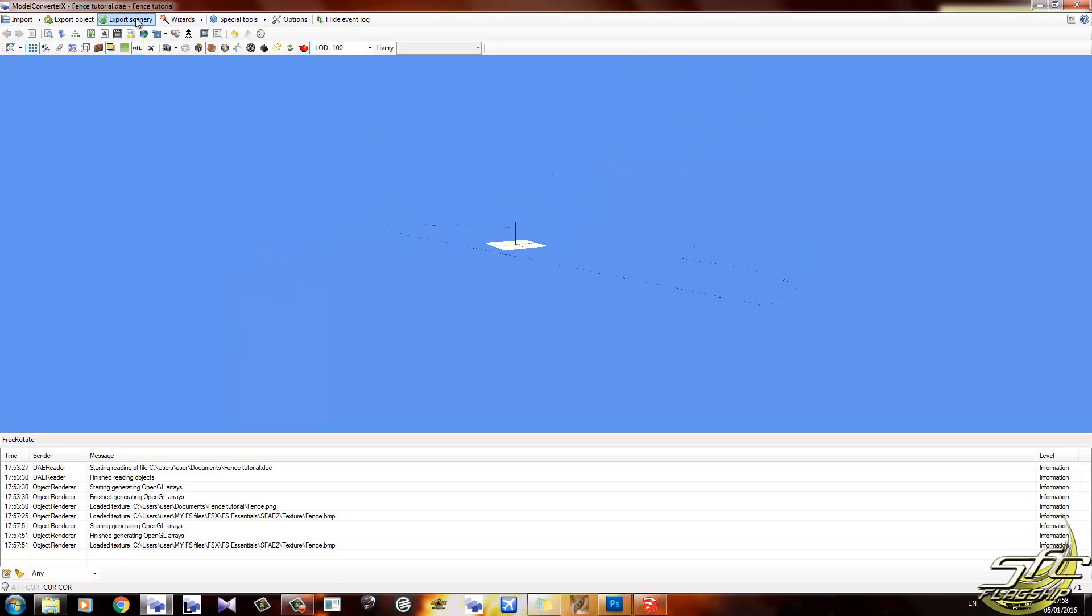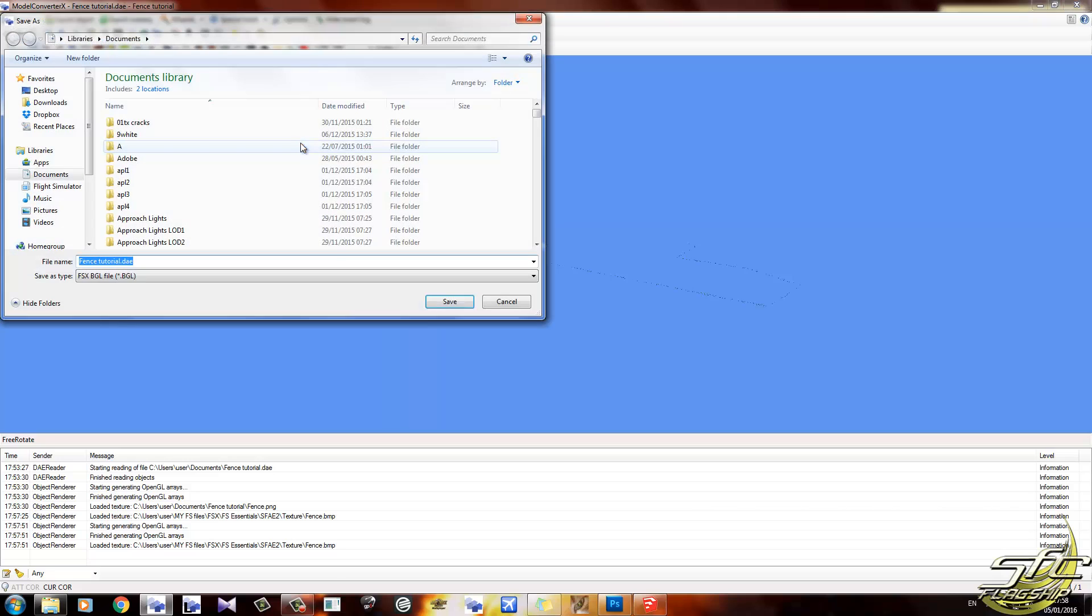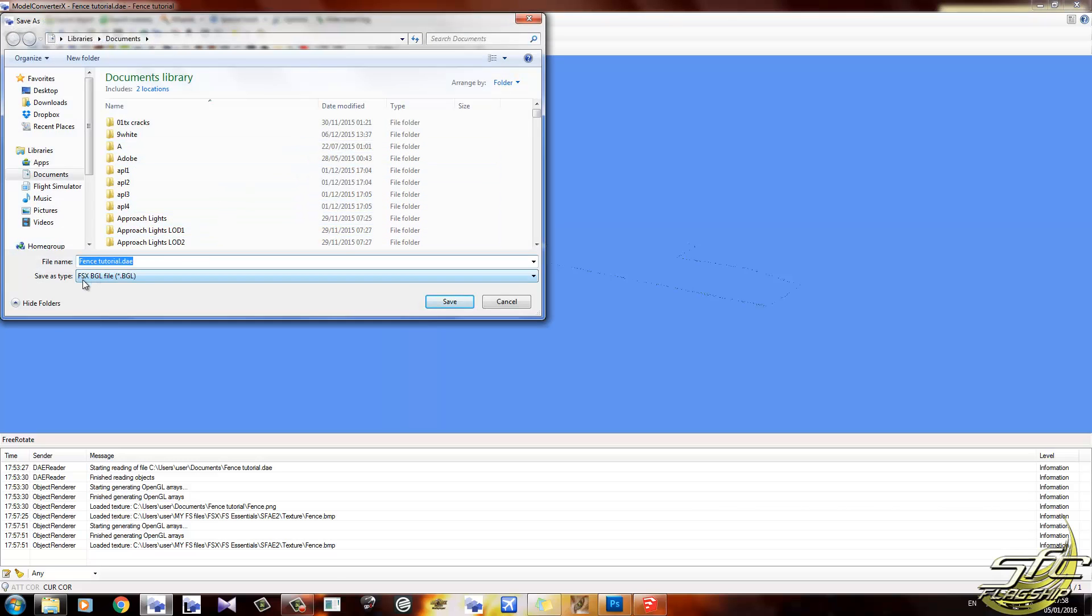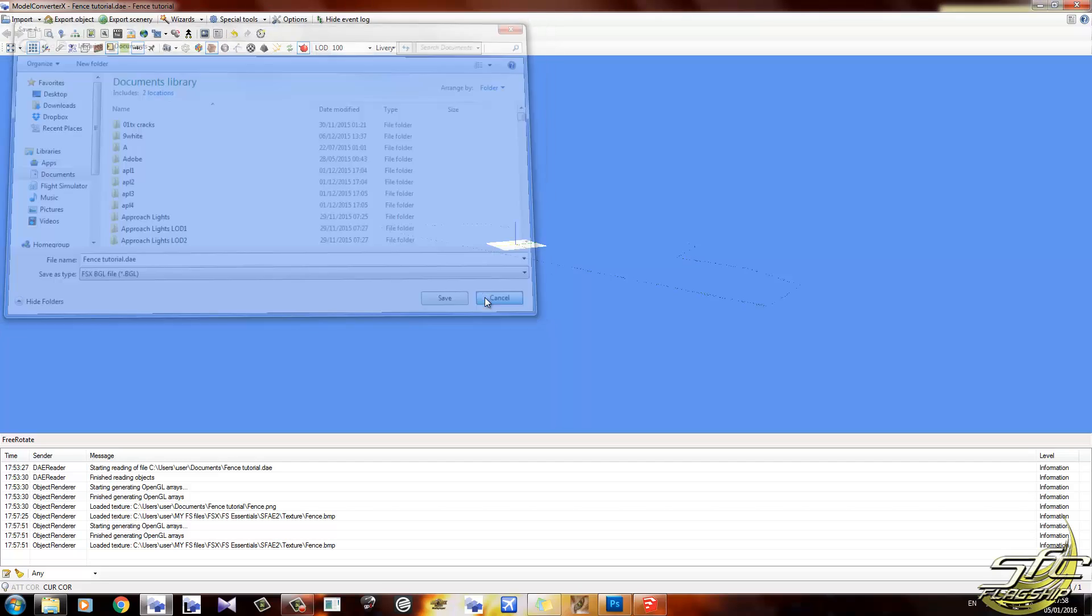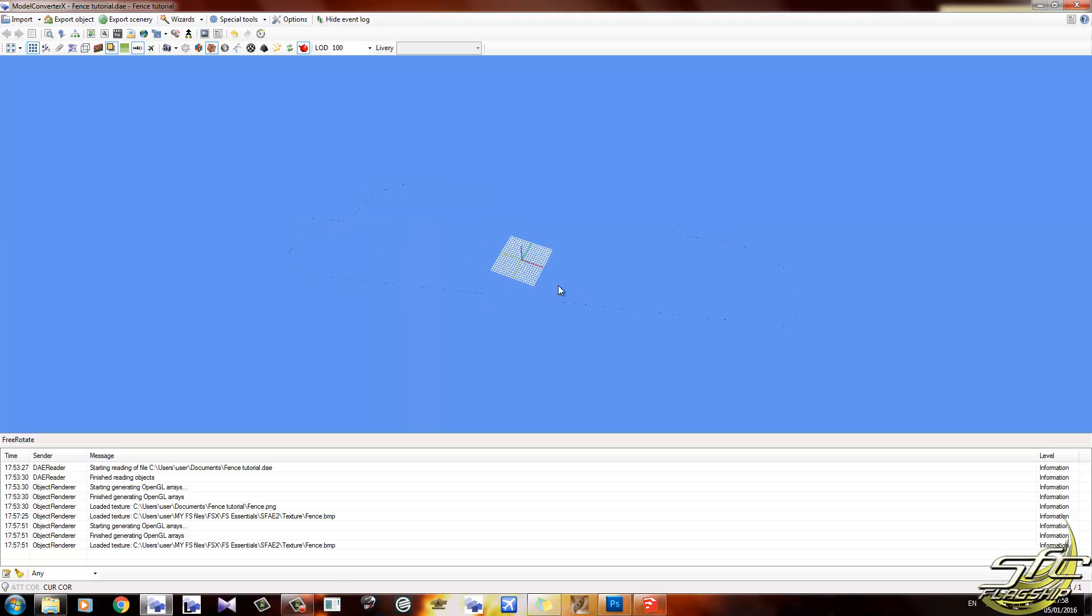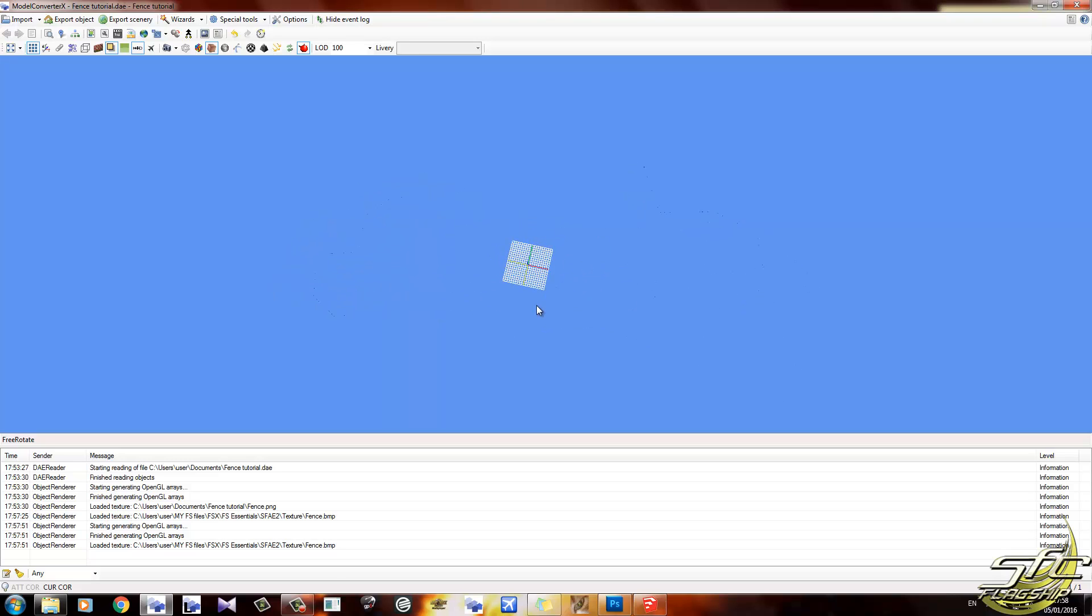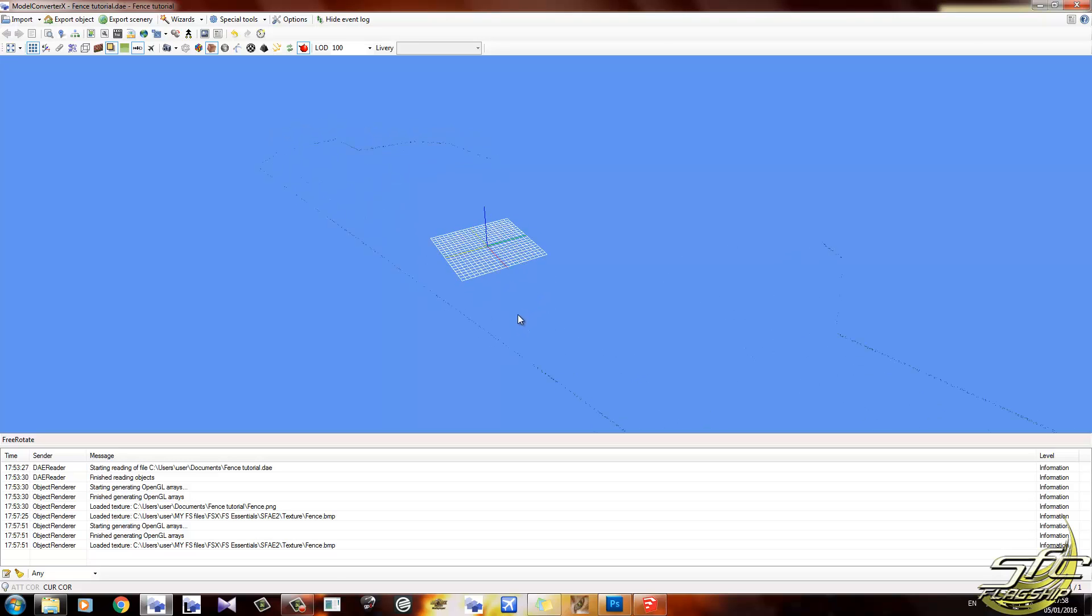All we're going to do now is click on export scenery and export it to wherever you want it to be. You can see, FSX BGL file, and there you go. You can export the fence as an MDL and put it into a library object and place it manually if you like. But this is the way I work with Model Converter X. I place it through MCX and we go from there. So that's how you make boundary fences.